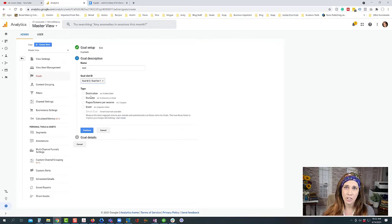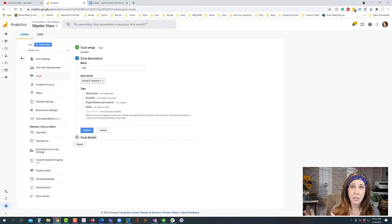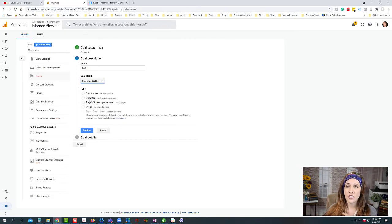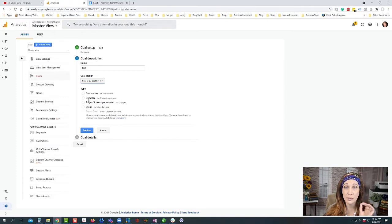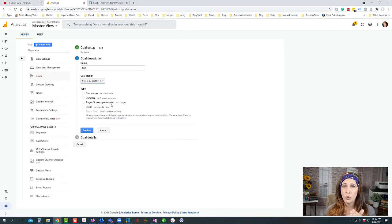We can do a destination goal, which is for your funnel — we want a goal to get people to the thank you page, because that means they purchased. Our destination goal tracks how many people made it to that thank you page. We can also do a duration goal — that's the session duration one. And we can do pages or screens per session, which tracks getting people to visit more than one page per visit.